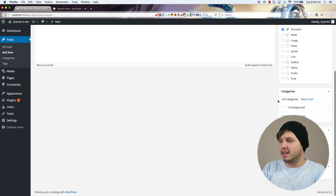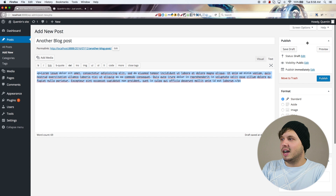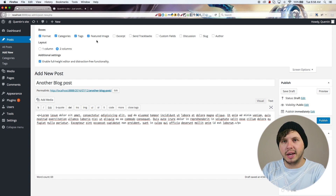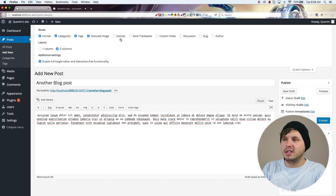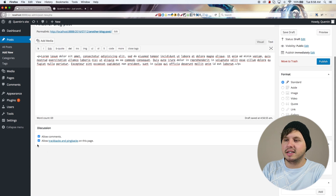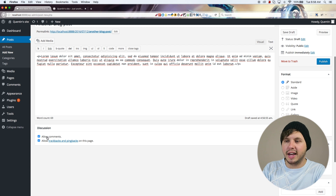There is also a Screen Options button at the top of the screen. If you click on that it's going to drop down a bunch of different options you can add to your page. Right now I've got formats and categories ticked, but if I go over to Discussion and tick that you'll see it adds a block with options for adding comments and trackbacks.